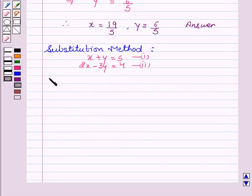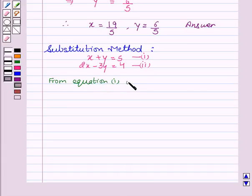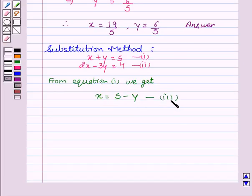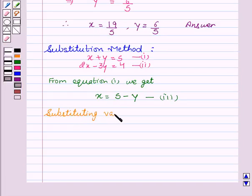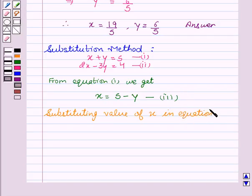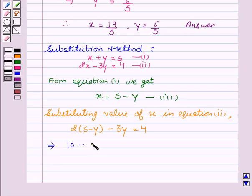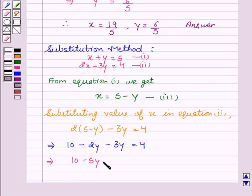From the first equation, we get x equal to 5 minus y. Let this be our third equation. Now we will substitute the value of x in equation second. We get 2 into (5 minus y) minus 3y equal to 4. This implies 10 minus 2y minus 3y equal to 4. This implies 10 minus 5y equal to 4.